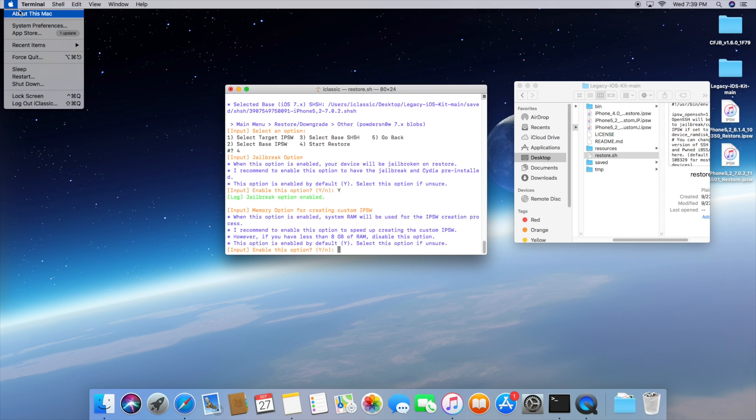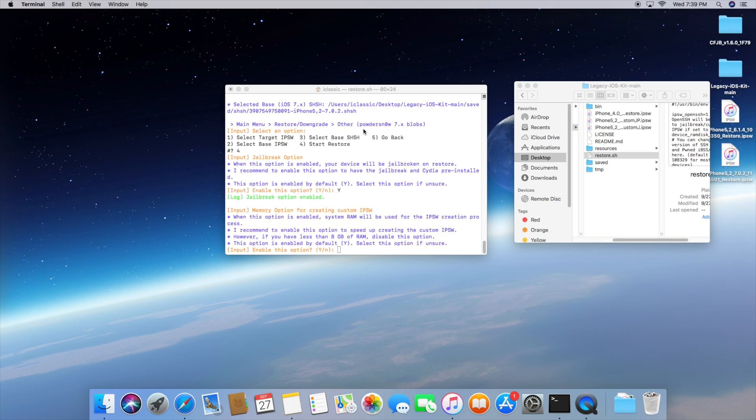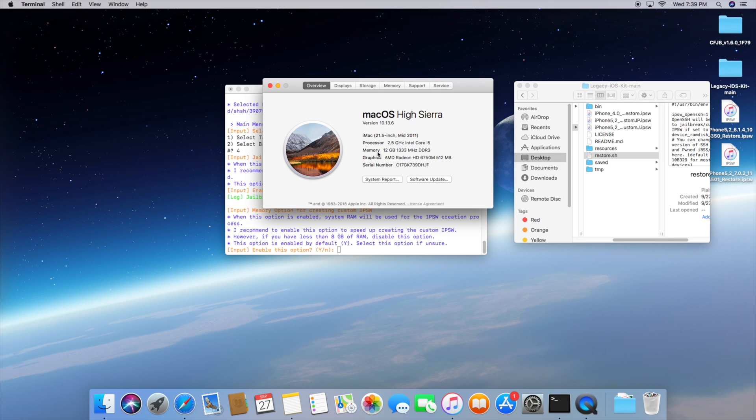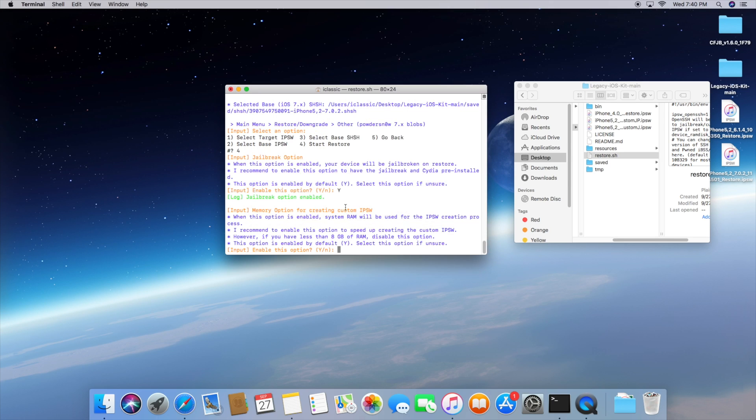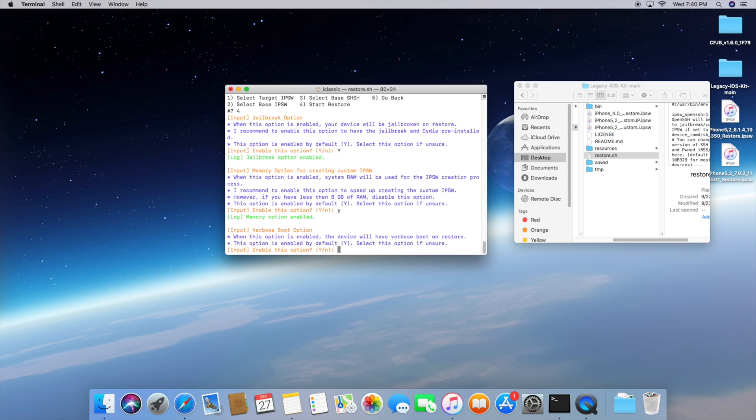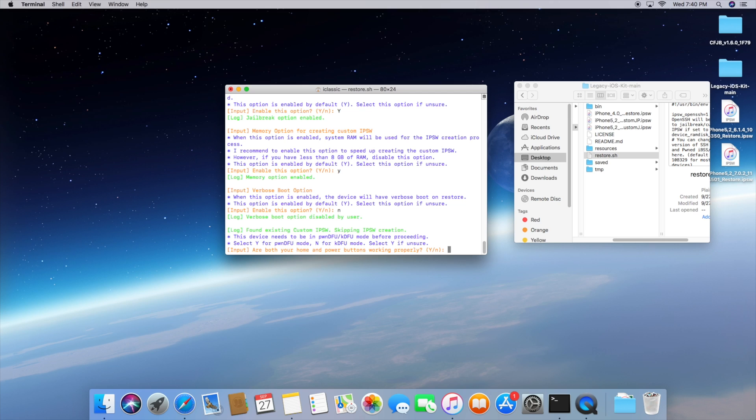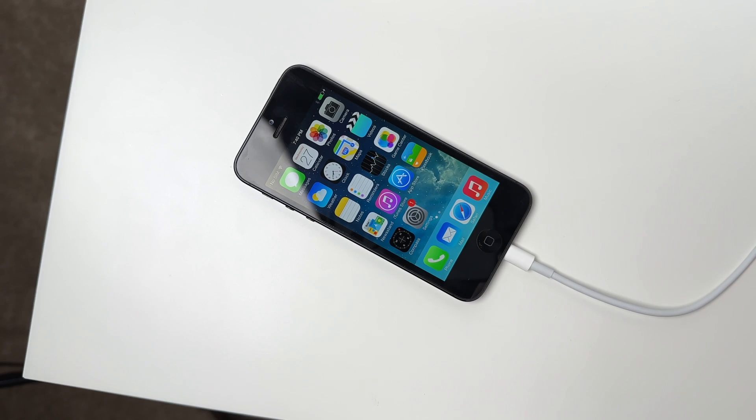I think this is just the way that it kind of reads and writes with the device and then the verbose boot option is when you turn on the device and it shows all that weird text as it's booting up. I usually disable this because it looks really weird sometimes. I mean it's a really cool feature but to get that authentic iOS experience I personally would disable it and then just make sure your home button and power button are working.